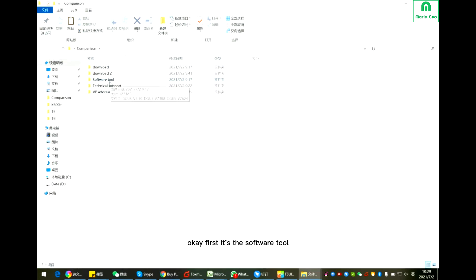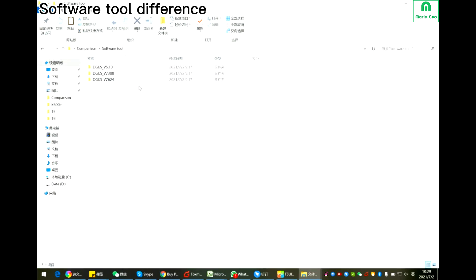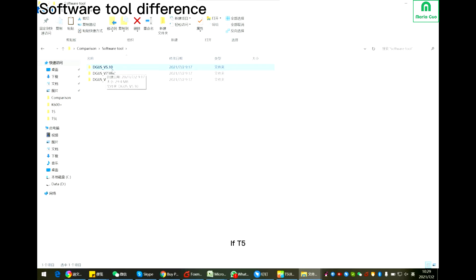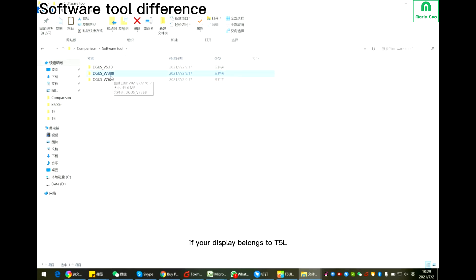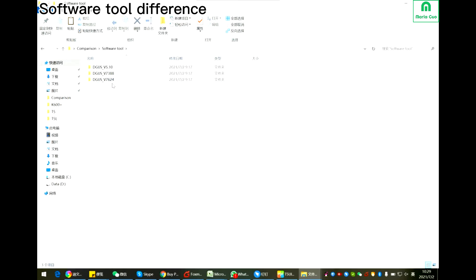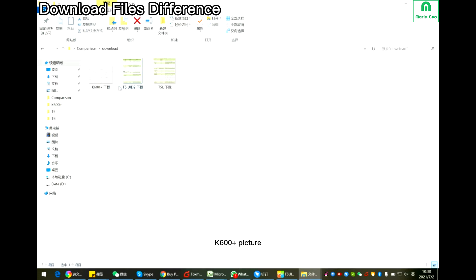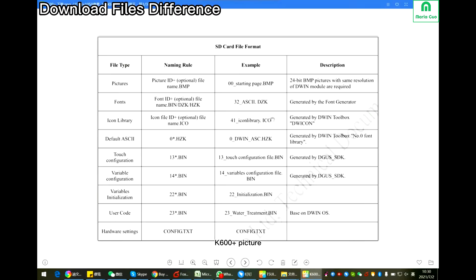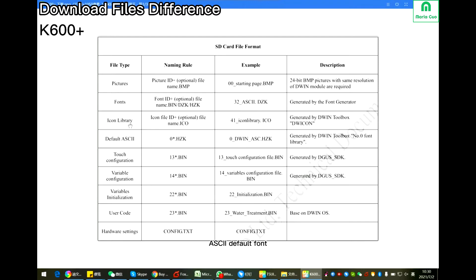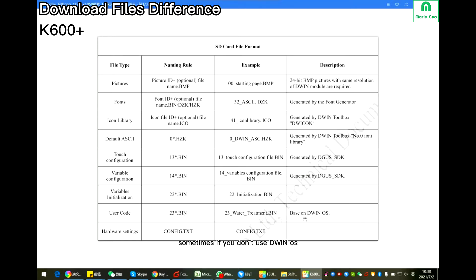Now let's see what's the other difference for these three types of DGUS display. First is the software tool. K600 Plus display you should use DGUS Tool 5.0. If T5 UID1, UID2, UID3, you should use DGUS Tool 7388. If your display belongs to T5L, you should use this one because this one is compatible with each firmware. K600 Plus: picture BMP starts as 00, fonts, icon, SQL default font, touch configuration, variable configuration, variables initialization, user code. Sometimes if you don't use DWIN OS, this one is no need. Also hardware setting config, this is quite important.